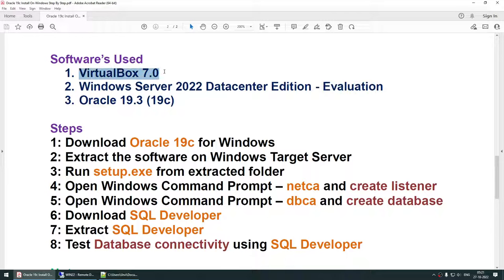If you are doing this on your local machine like a laptop or personal computer, you don't need to use VirtualBox. I am doing it in a virtual machine, hence I'm using VirtualBox. VirtualBox is a free software from Oracle. For Oracle 19.3, you can download it from the Oracle website; you need to set up an Oracle account using any existing email ID.